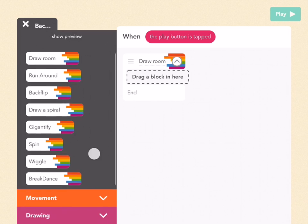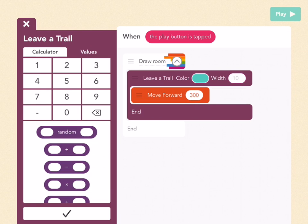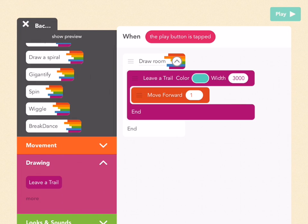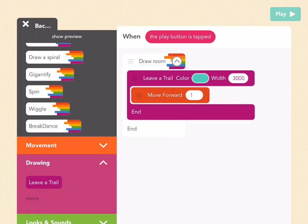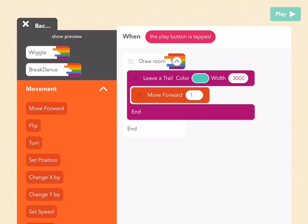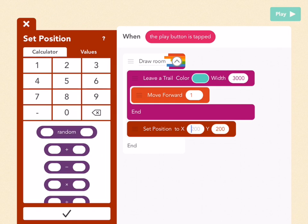Add a new ability by tapping on this gray plus button next to my abilities, and let's call it draw room. Press create and drag this out. First pick what color you want your wall to be, then go to drawing. Drag out a leave a trail and put it inside draw a room. I'm going to have my wall be a greenish blue color. For the width bubble, tap on that bubble and pick 3000, which is bigger than the width of the screen. Then go to move forward within the leave a trail and pick one. Press check.